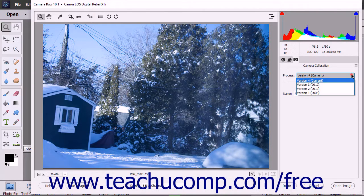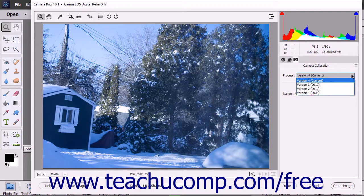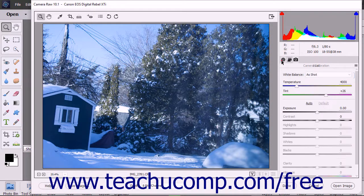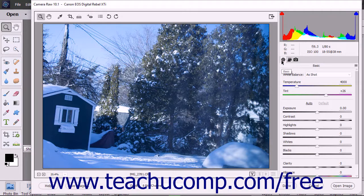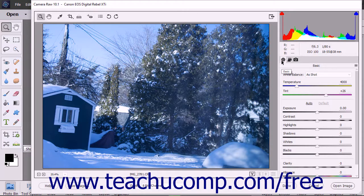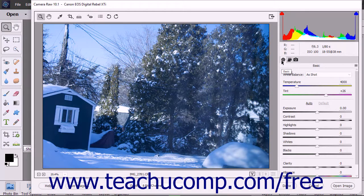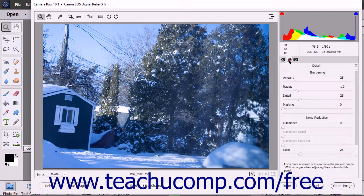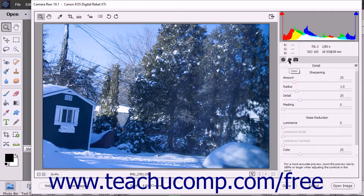Note that for Process version 4 Current and version 3 2012, the Highlights, Shadows, and Whites sliders within the Basic tab replace the previous Recovery, Fill Light, and Brightness sliders from previous versions.